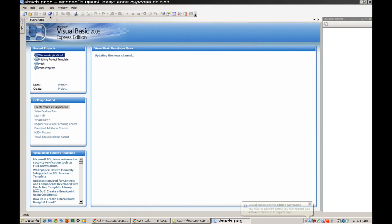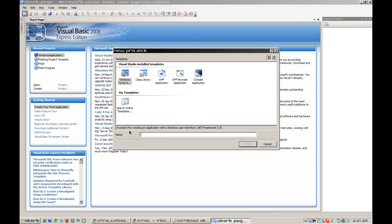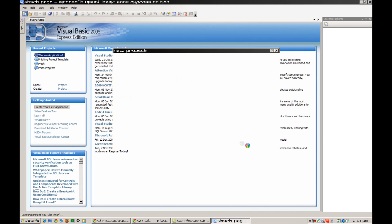You're going to open up Microsoft Visual Basic, and then open up a new project. I'm going to name it 'YouTube Fish.' Then hit OK.